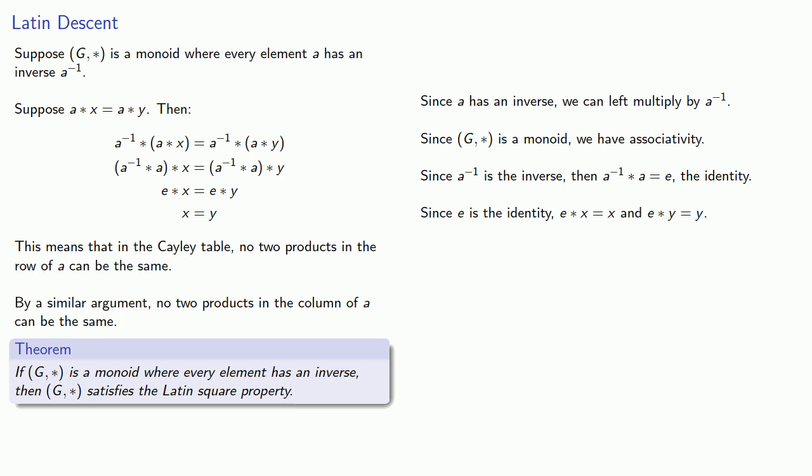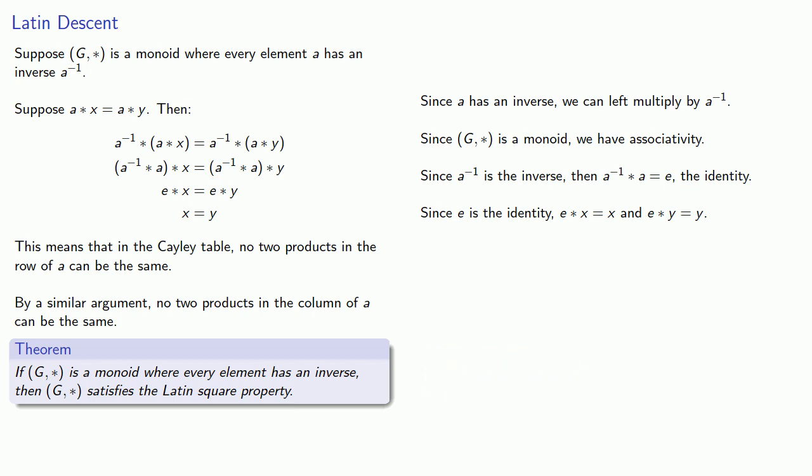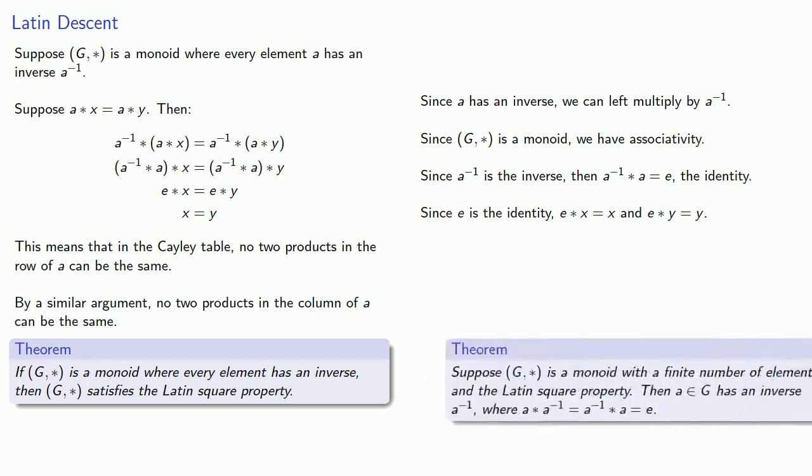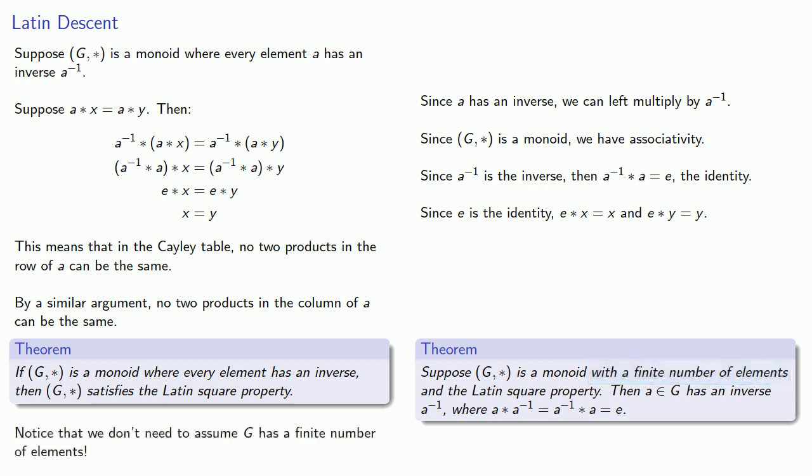And there's one important thing to notice here. Previously, we've had to require that g have a finite number of elements. But notice that we don't need to assume g has a finite number of elements anymore.